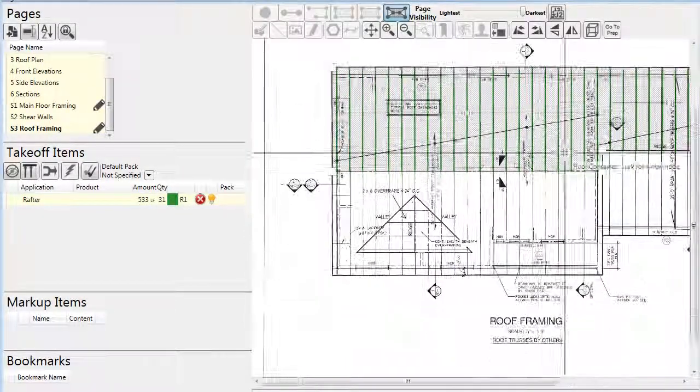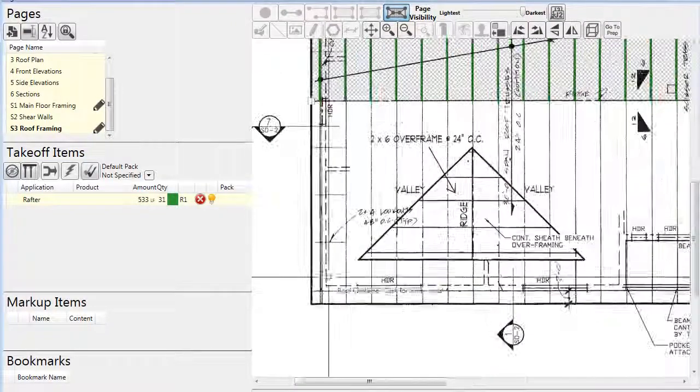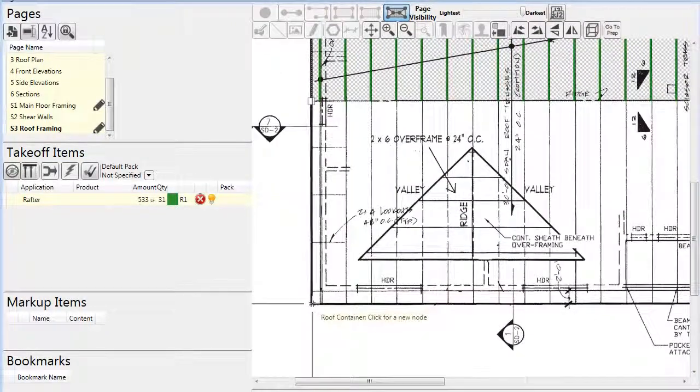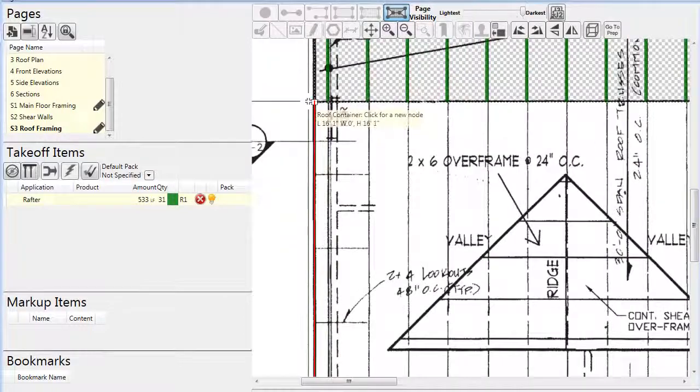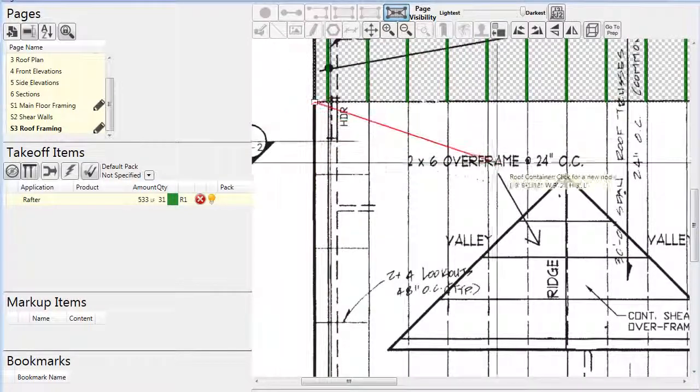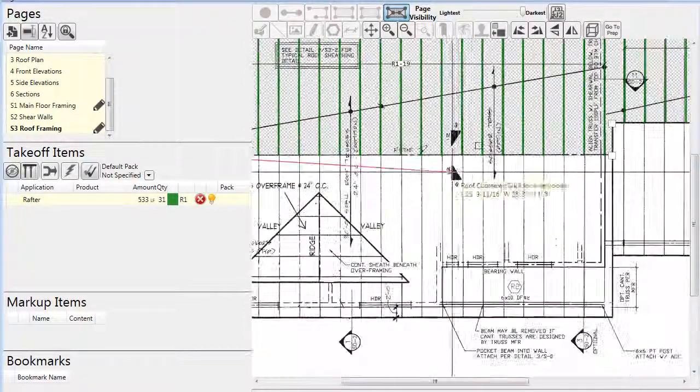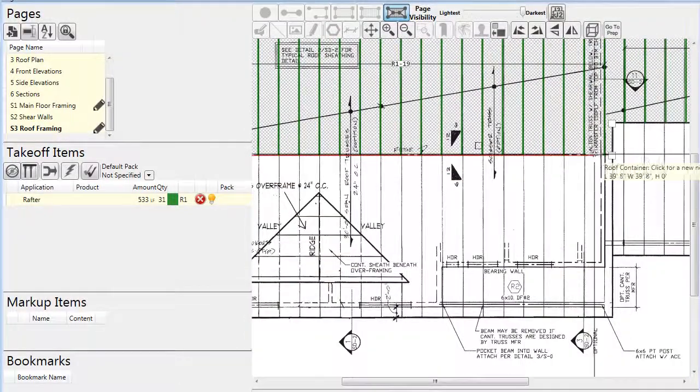Once all the settings have been made for the rafter container, we can draw additional rafter sections using this first container as a template until all of the rafters are in place.